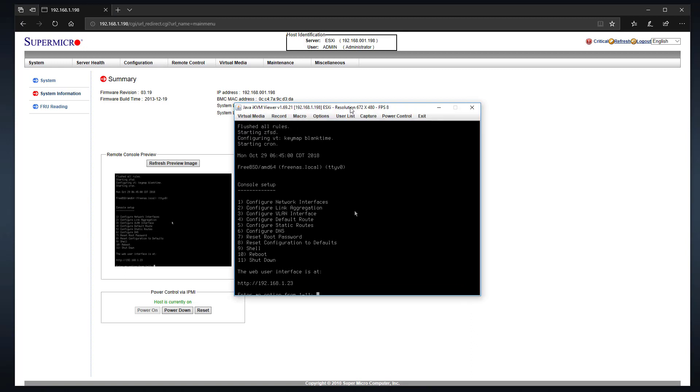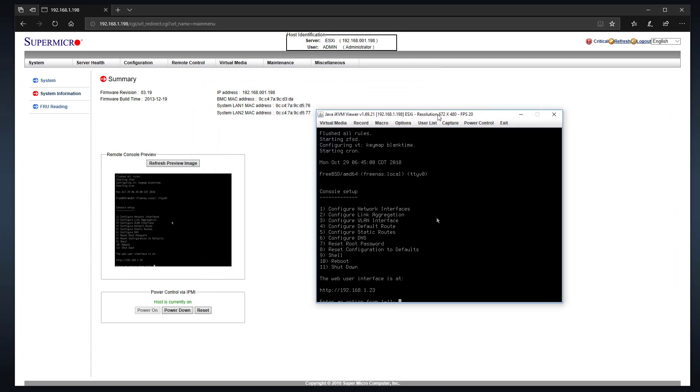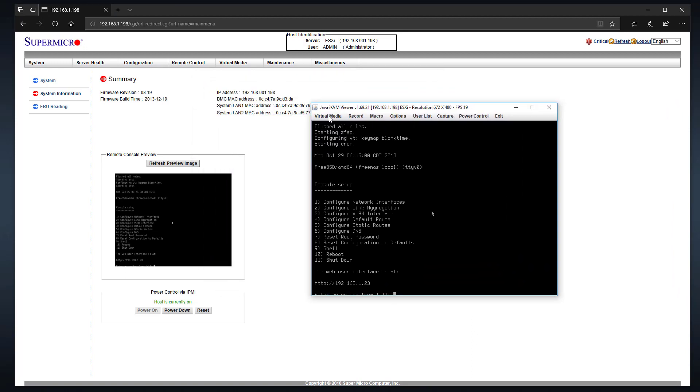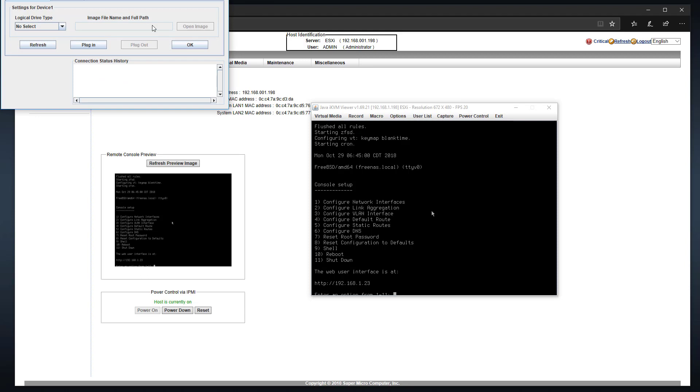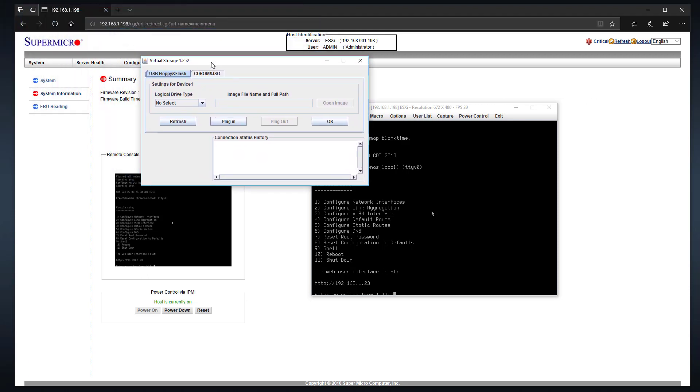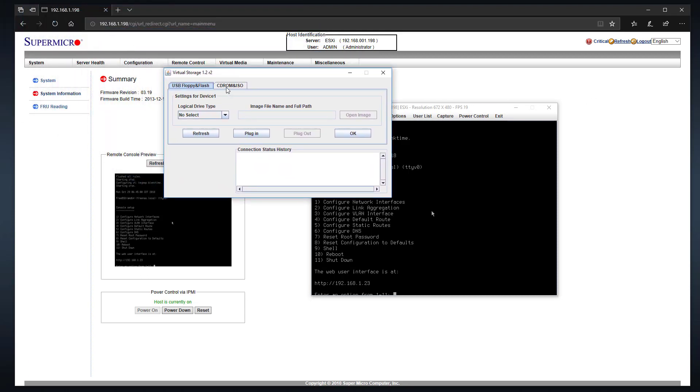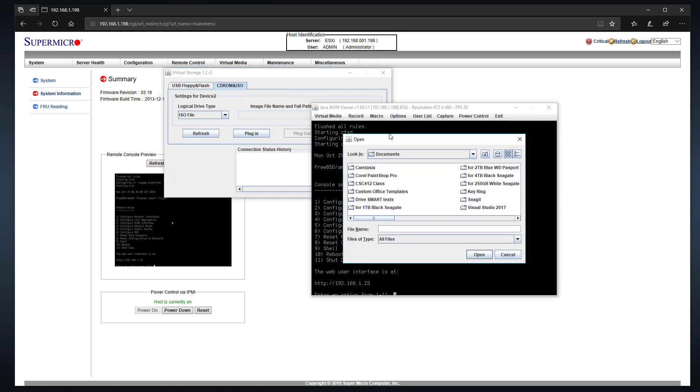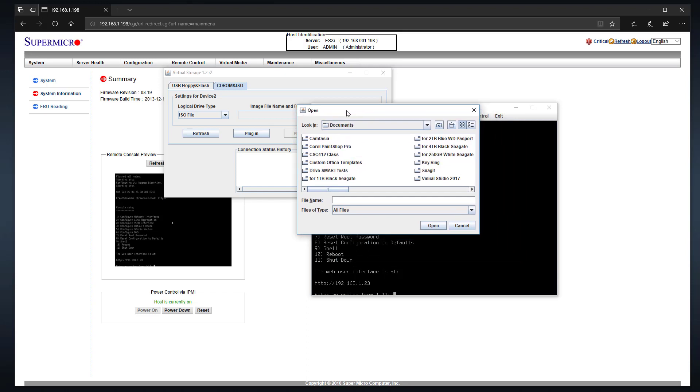Now the Java virtual console is where you load your virtual media. You click on virtual storage and you bring this to CD-ROM ISO, and change that to ISO file, and then you go over here to open your ISO image.